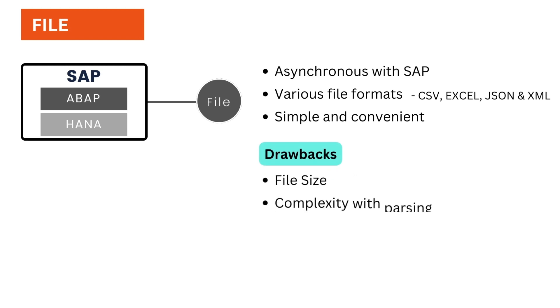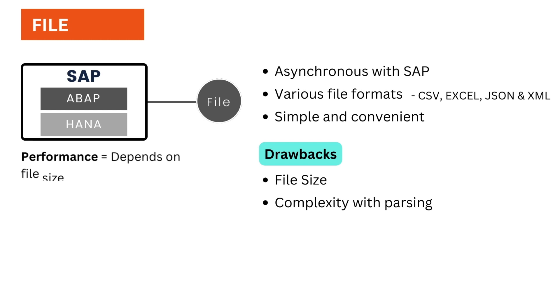Like file sizes and complexity of file parsing. Sometimes processing huge files can lead to a performance bottleneck.